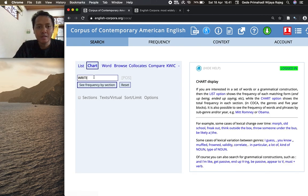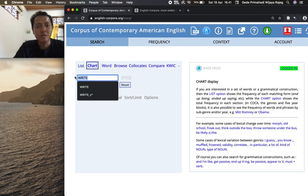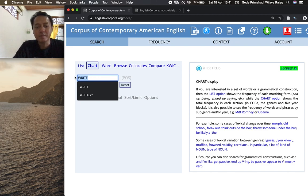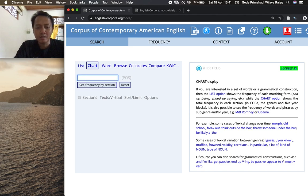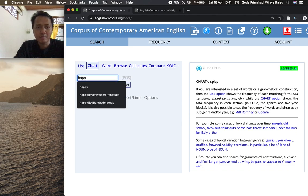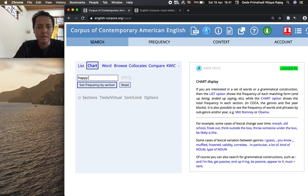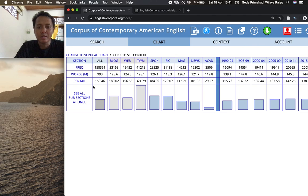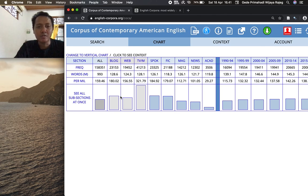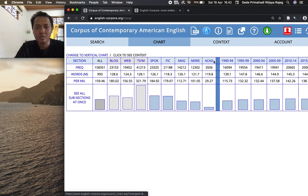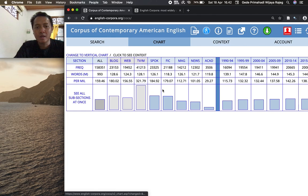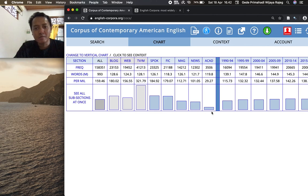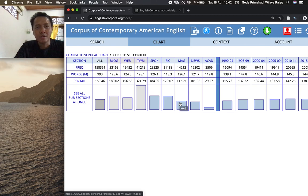Now we'll move on to the chart feature. Chart feature, as I've said before, allows you to compare frequency of a word across different corpus genres. Let's see how is the frequency of happy across the eight COCA genres. Click see frequency by section. Okay, there are frequencies of happy across different genres of COCA. On the top you see the section or the genre of the COCA corpus, and happy occurs most frequently in TV or movie subtitles text but least frequently in the academic text.